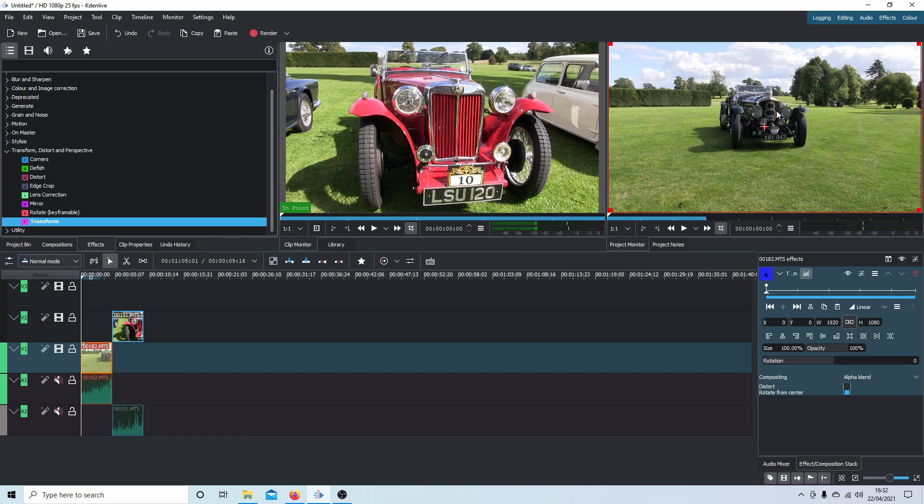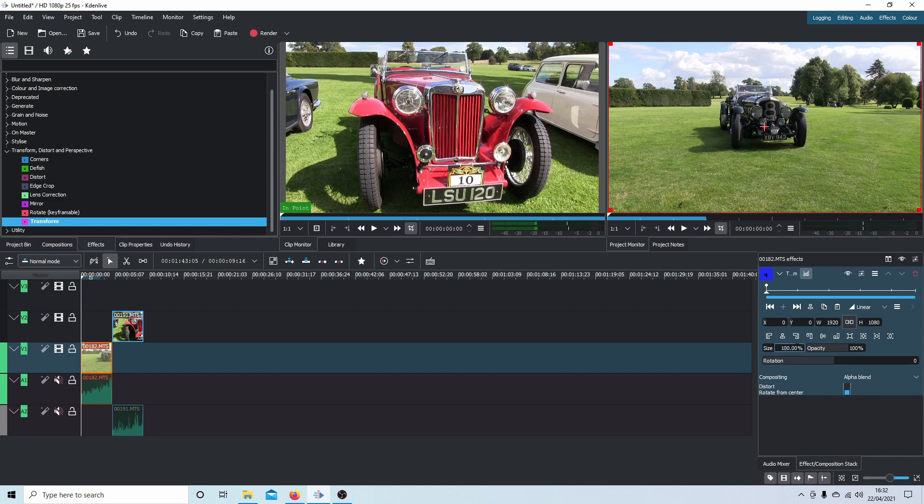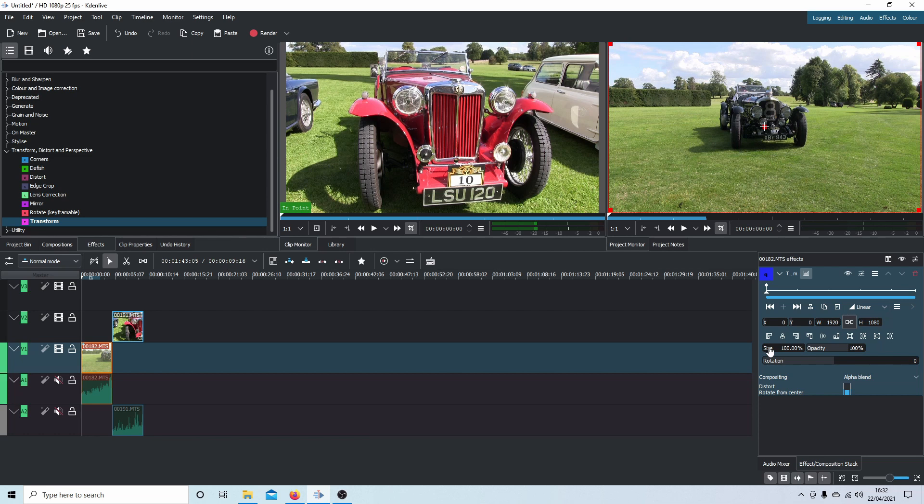The reason I'm doing this is because I want to move this car over slightly to the left, so I'm going to have to increase it in size. Now, to drag the size in Kdenlive it never works if you've got your pointer over the 100 percent. Place your pointer over the word size, hold your left mouse button down.